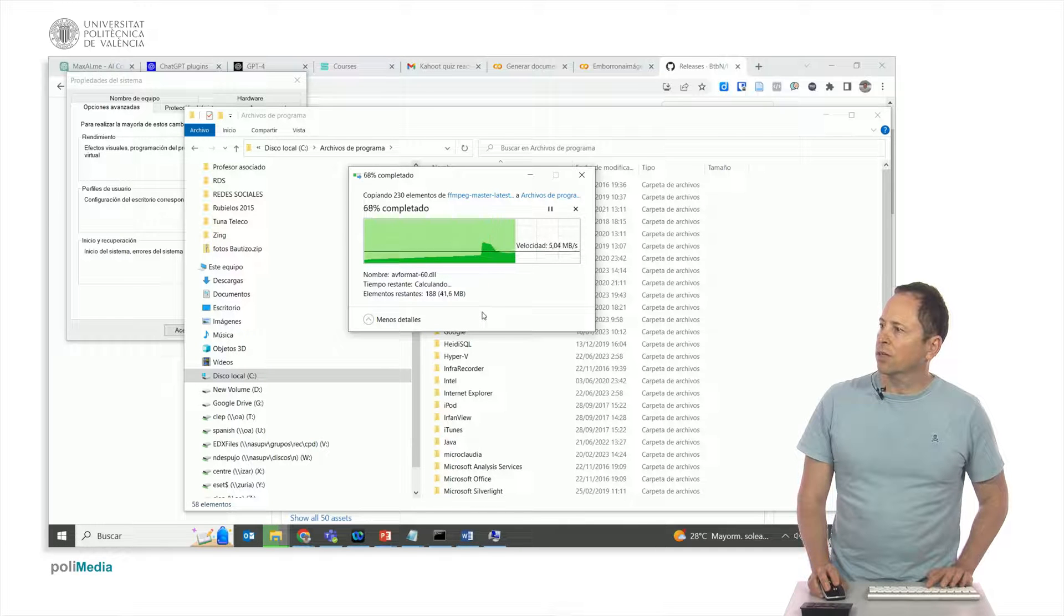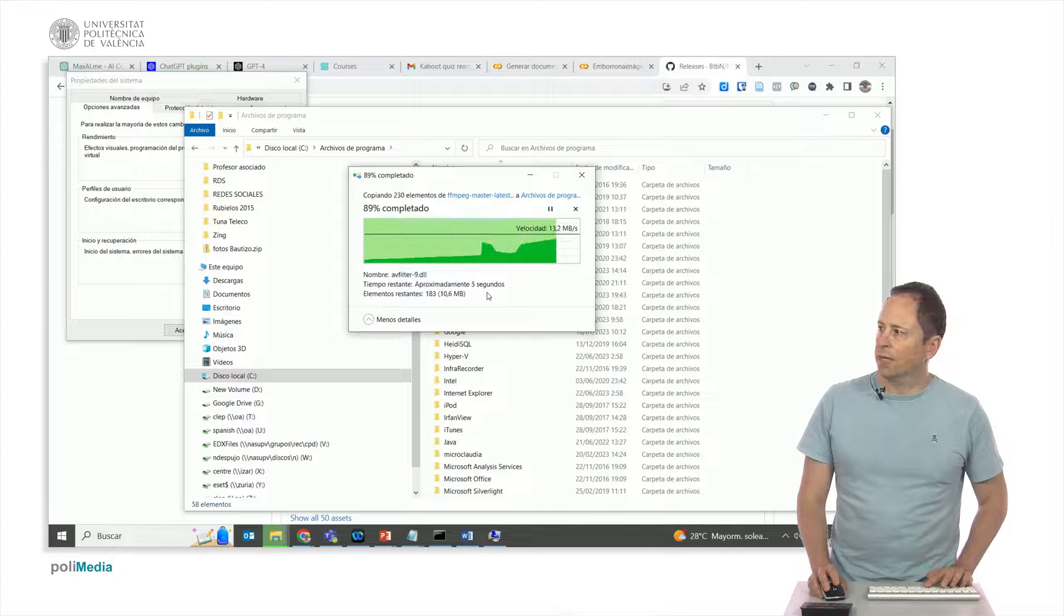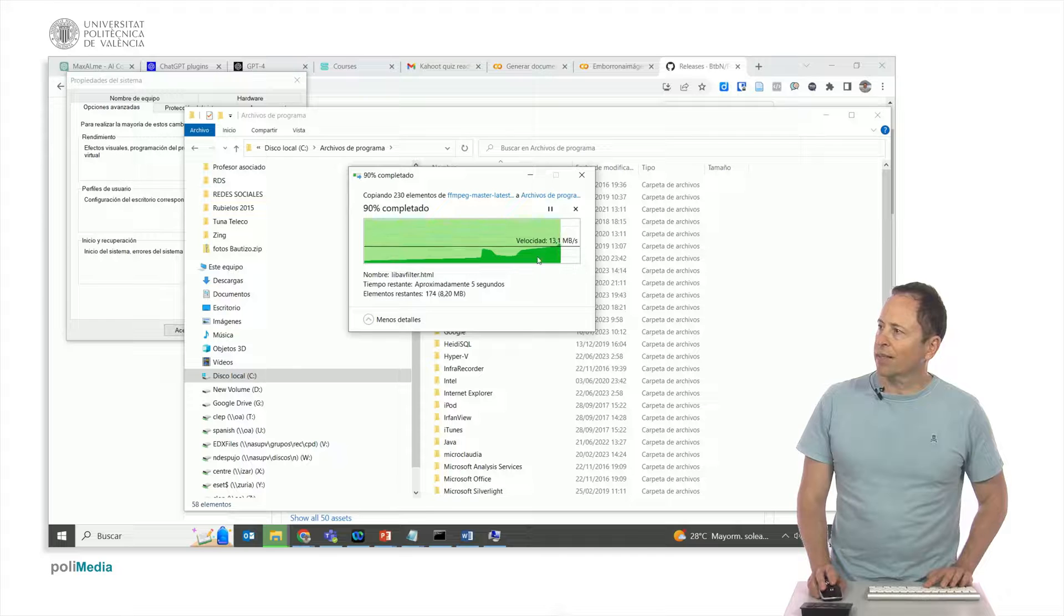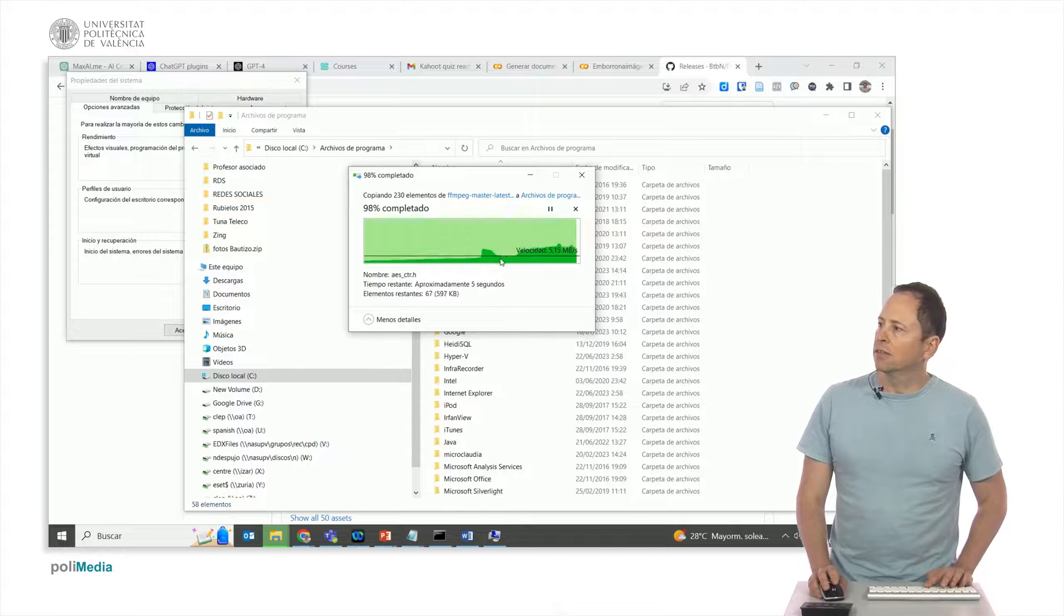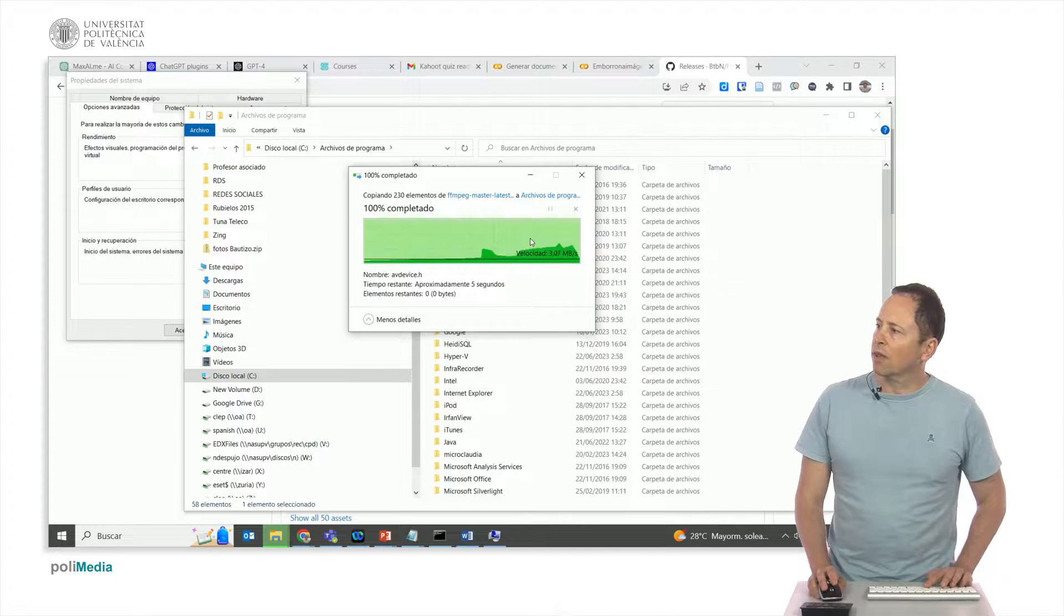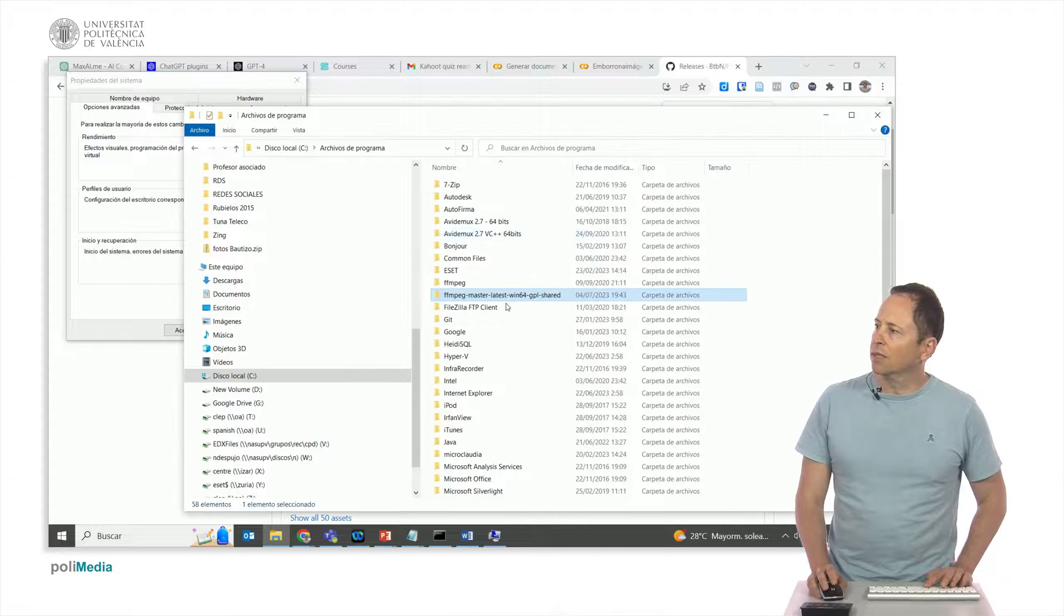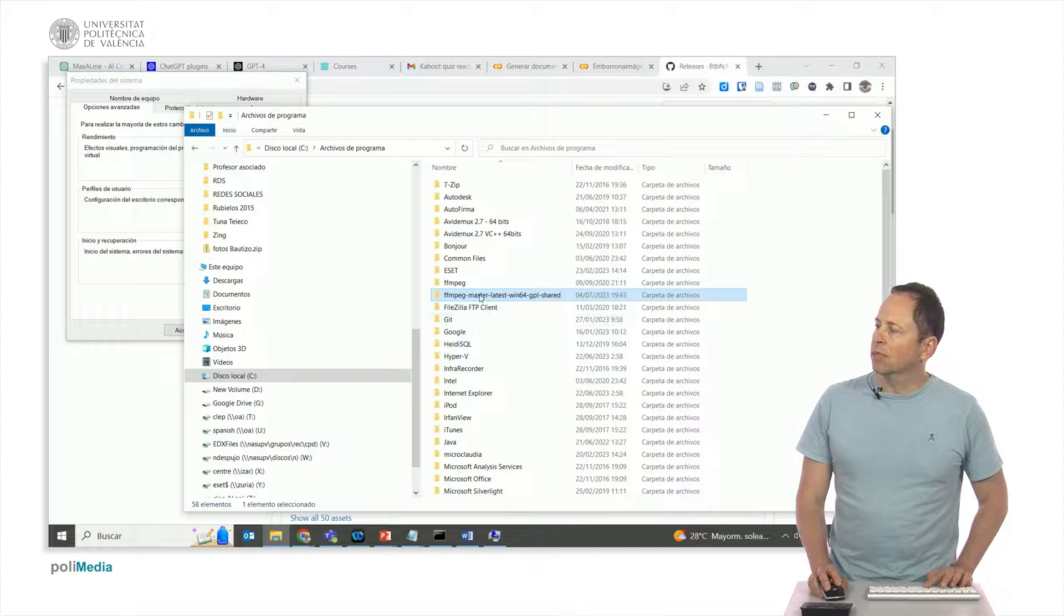It does take a while. And I cannot stress this enough: right now we are only installing FFmpeg, we haven't gotten started with ChatGPT just yet.